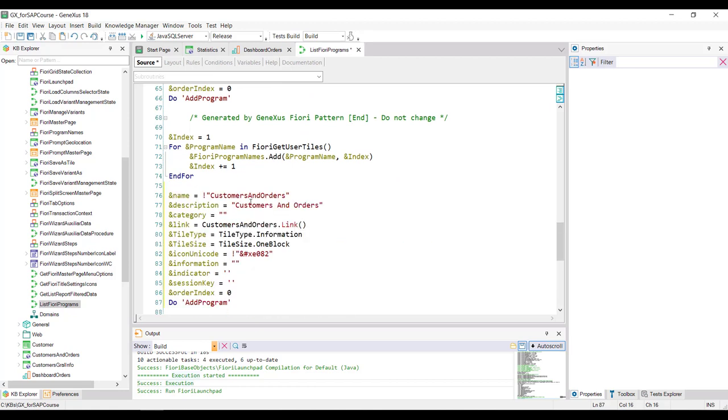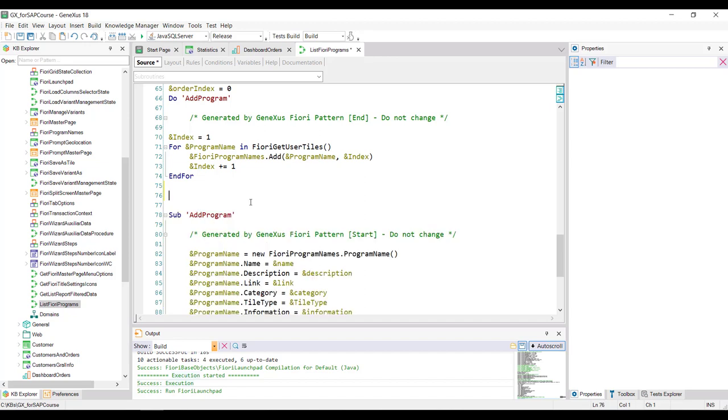A better option is to create an object of procedure type that receives by parameter the list of programs created by the list Fiori programs and handles it according to the cards that have to be added to the launchpad.